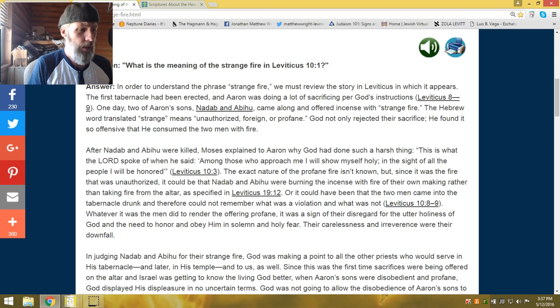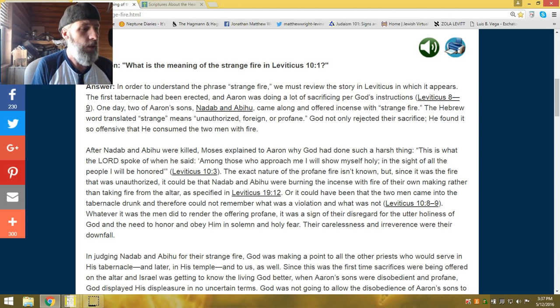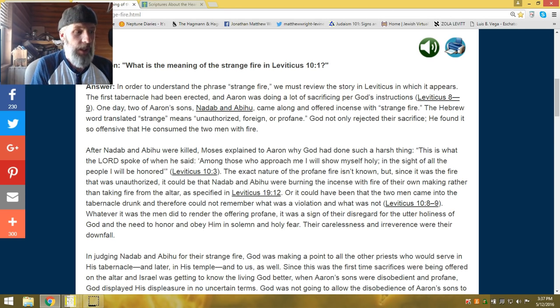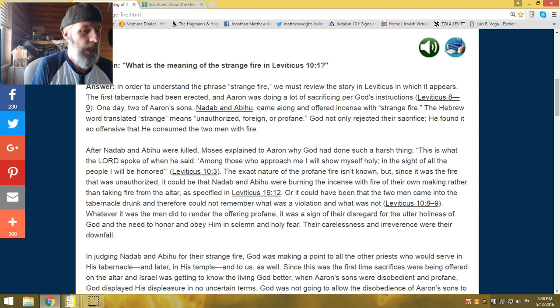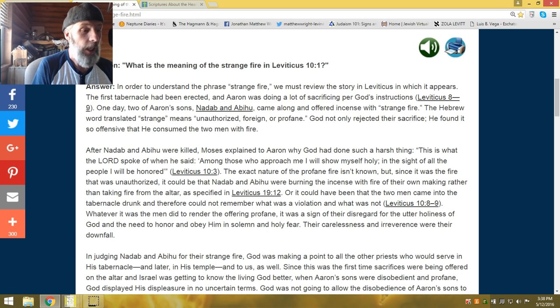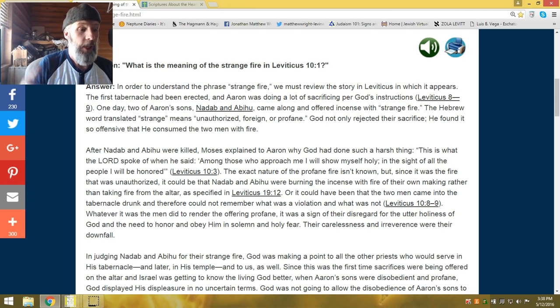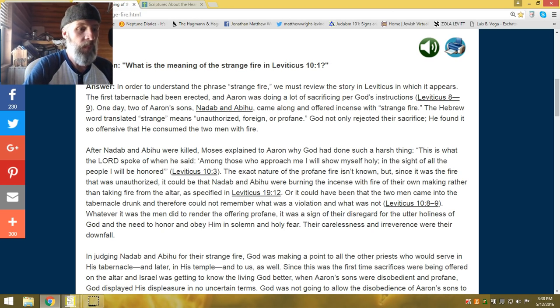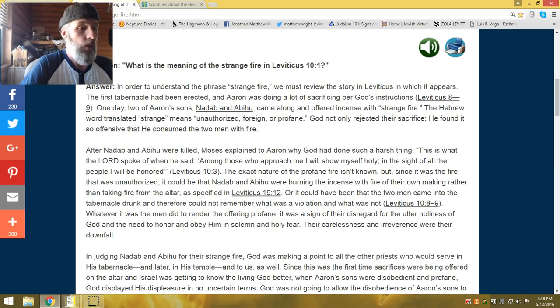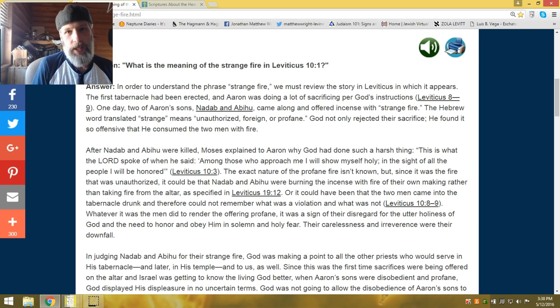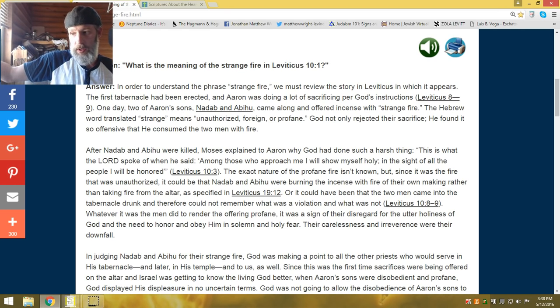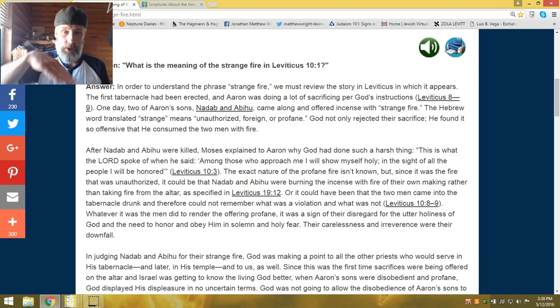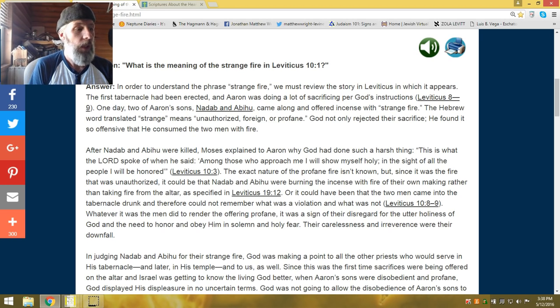So let's hear. In order to understand the phrase Strange Fire, we must review the story in Leviticus in which it appears the first in the tabernacle had been erected, and Aaron was doing a lot of sacrificing per his instructions. Leviticus 8. One day, two of Aaron's sons, Nadab and Abihu, came along and offered incense with strange fire. You've heard this before. The word translated strange means unauthorized, foreign, or profane.